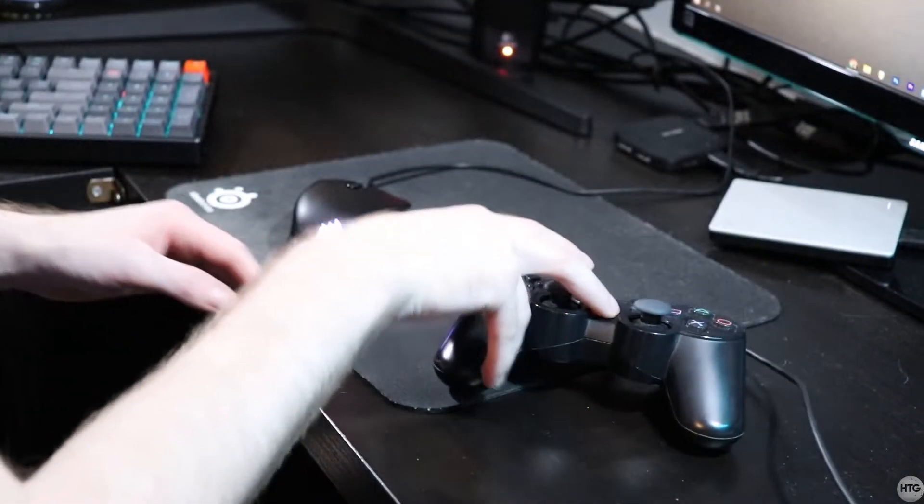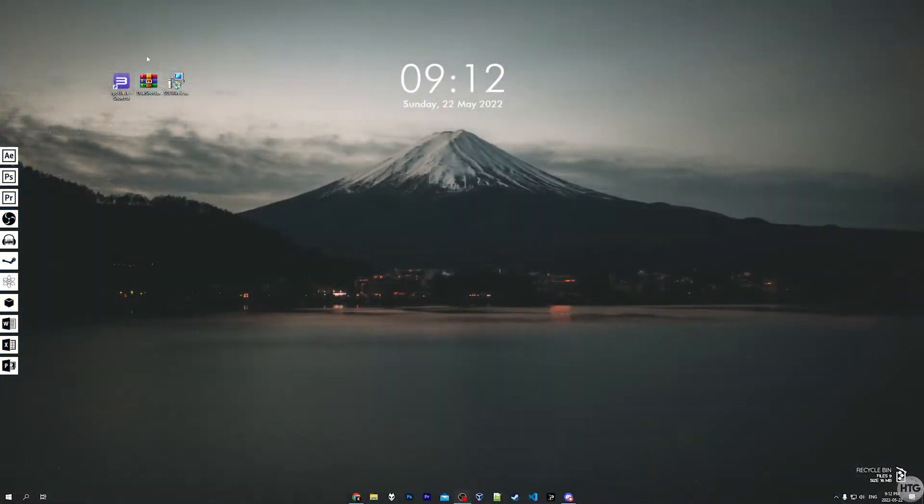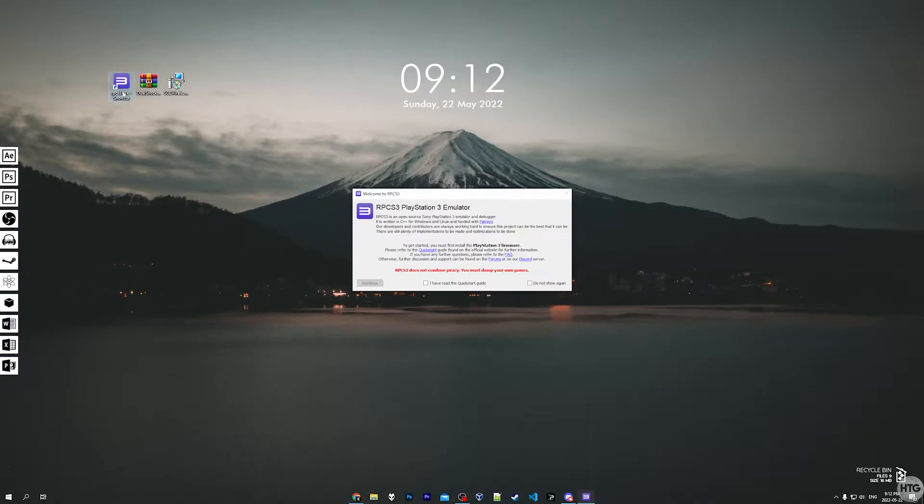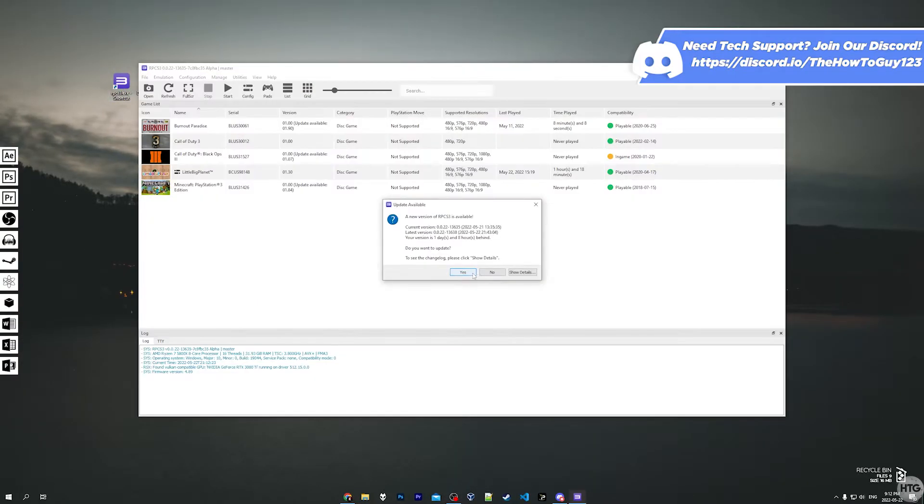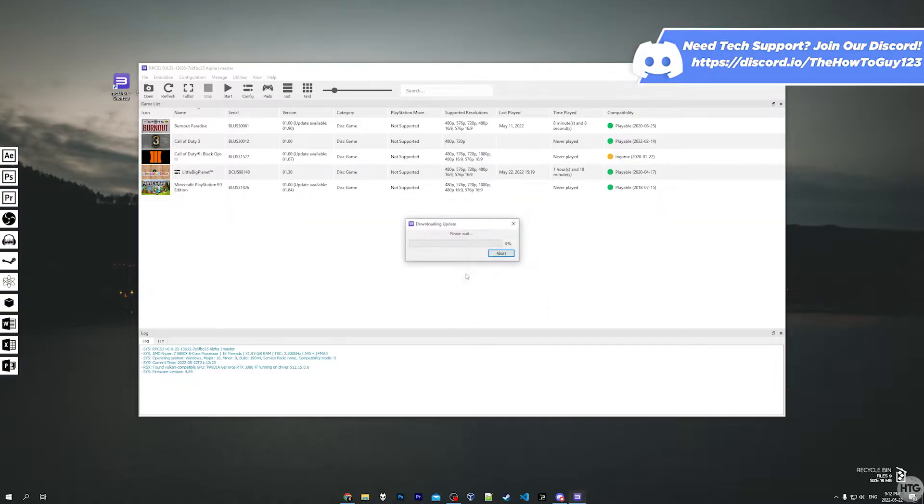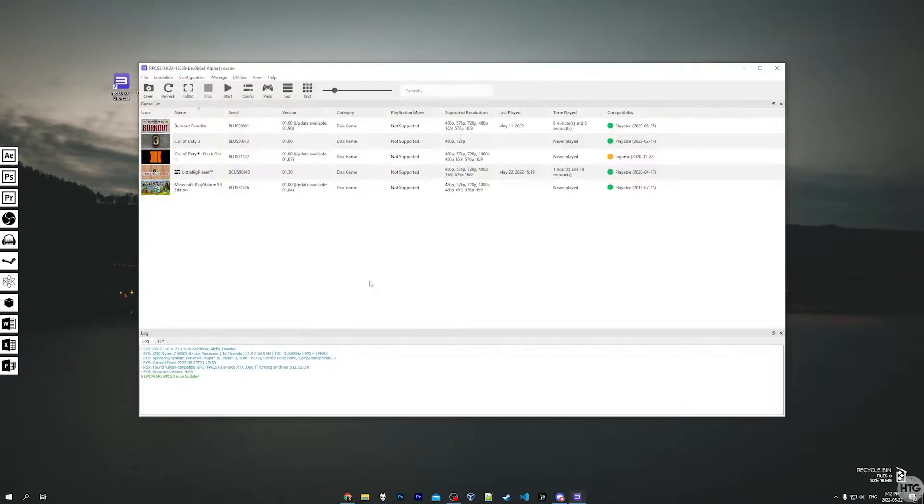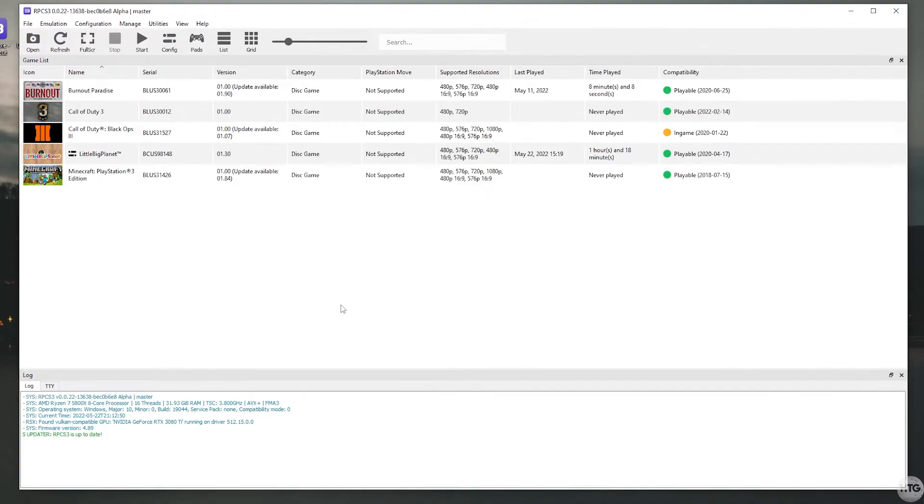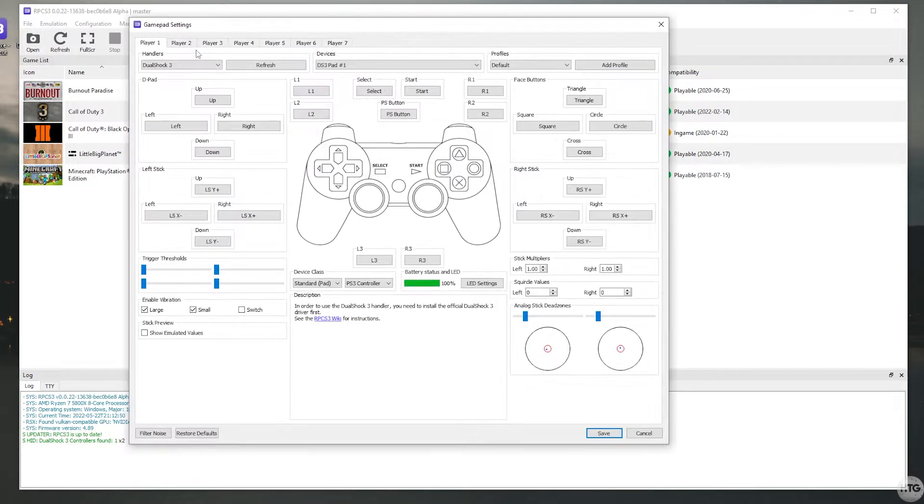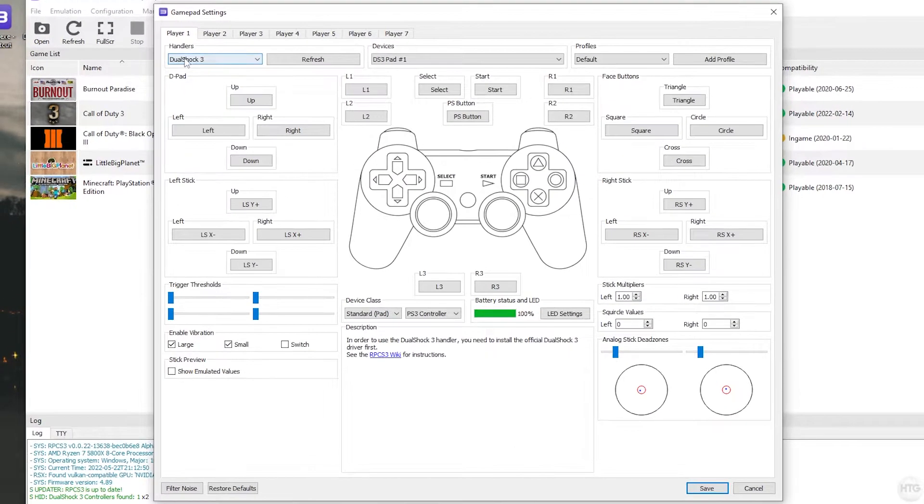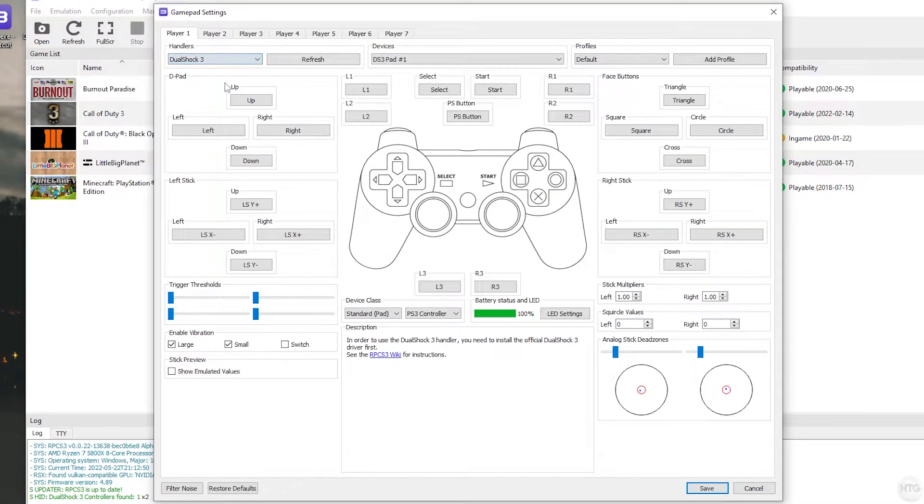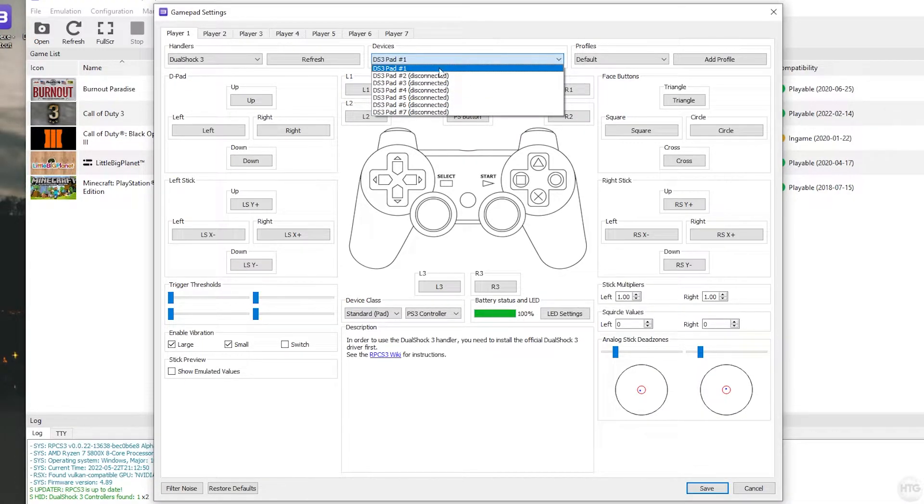We can now go ahead and open up RPCS3. I have an update for RPCS3, so I'm going to go ahead and update. Now that RPCS3 is updated, we can open the gamepad settings by clicking on the pads button in the top bar. Under handlers, choose DualShock 3, and under devices, pad 1 should be detected.